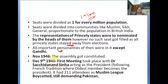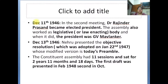In November 1946, the Assembly was constituted. On December 9th, 1946, the first meeting was held and Dr. Sachindra Sinha was the president, following the French tradition where the most senior member is called president. There were a total of 211 attendees as the Muslim League was boycotting, since they were demanding Pakistan. On December 11, 1946, there was a second meeting and Dr. Rajendra Prasad was elected as the first elected president.